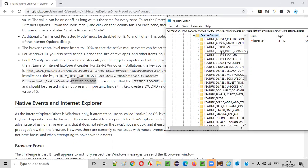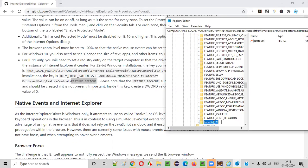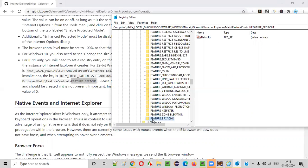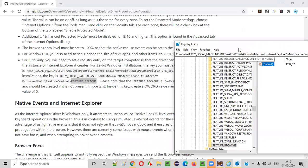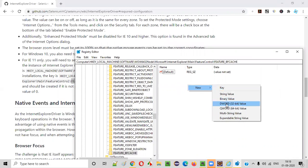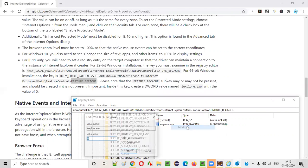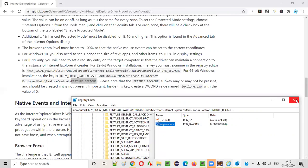Since FEATURE_BFCACHE is not there, let's create it. Right-click on FeatureControl, say New → Key, and give the name FEATURE_BFCACHE, then press Enter. Under this new key, right-click and select New → DWORD (32-bit) Value. Give it the name 'iexplore.exe' and press Enter. Right-click on it, say Modify, and set the value to 0. That's it — this registry entry is done. All the required changes for IE11 are now complete.